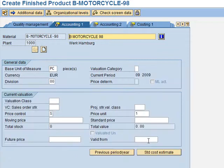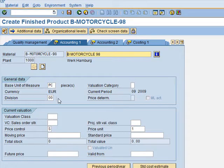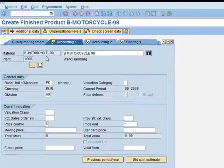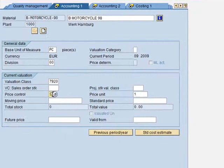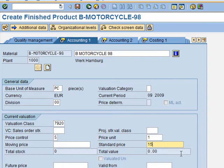We also skip Work Scheduling and go to Accounting 1. In this view, we have to enter the Valuation Class, which is Finished Products, number 7920. The Price Control is S (Standard Price), which is already set. We are going to use a planned value of 1,500 as the Standard Price, so we enter 1500.